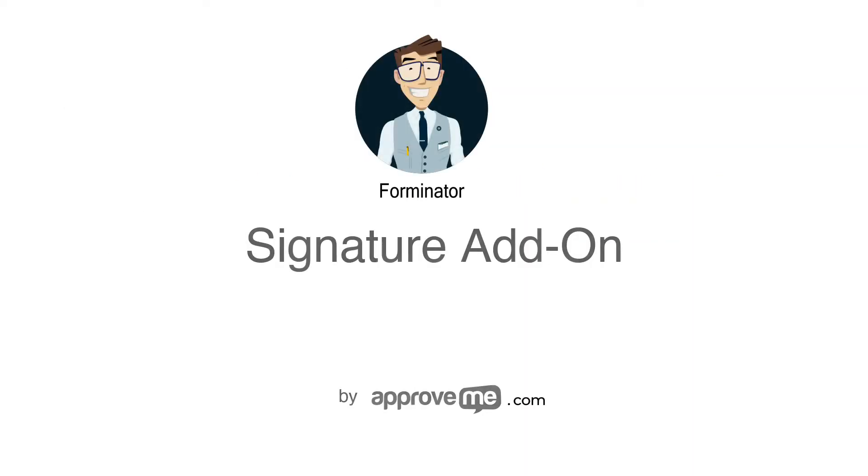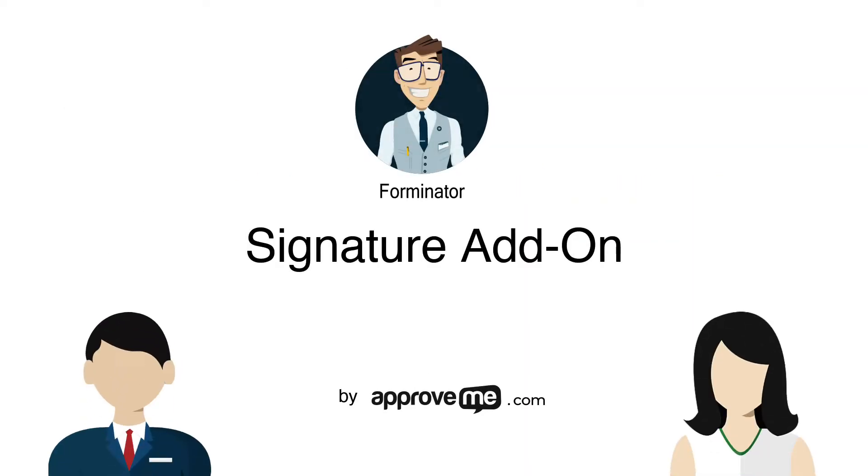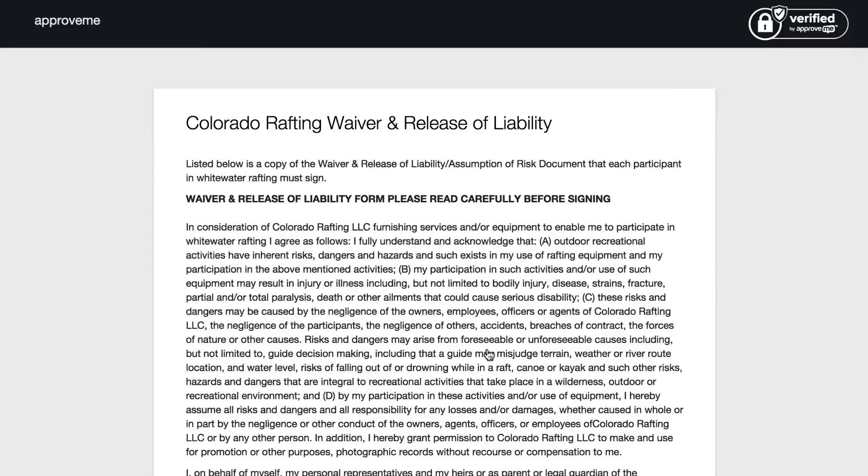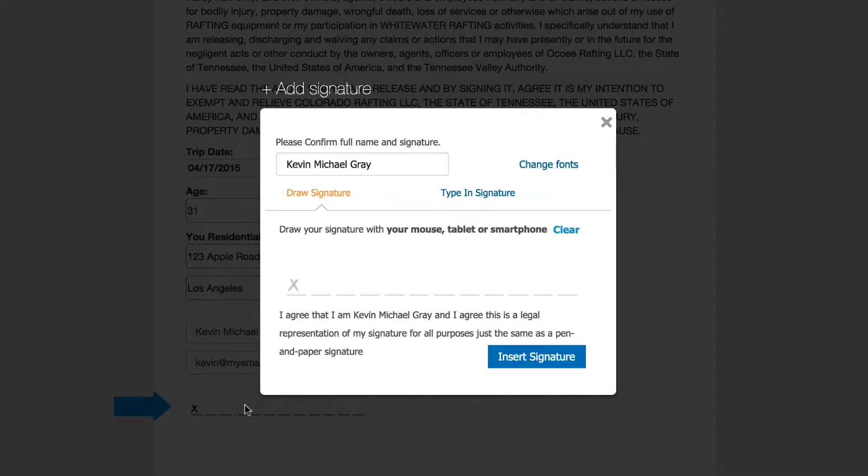In the next few minutes, you're going to learn how to protect your clients and yourself with a legally binding court-recognized contract that gets automatically generated whenever your Forminator form is submitted.